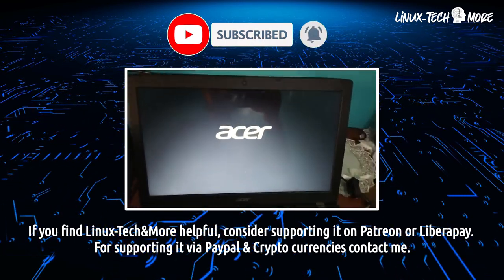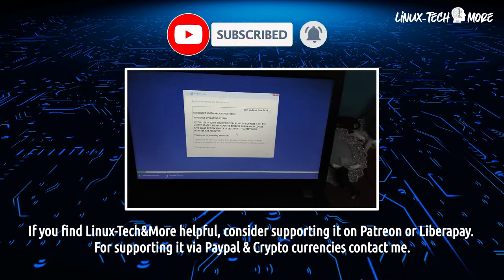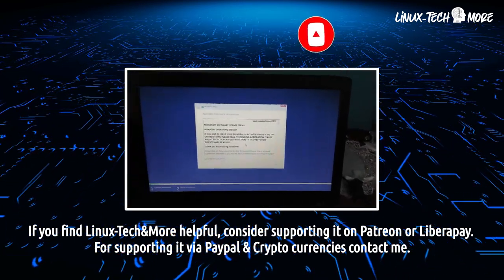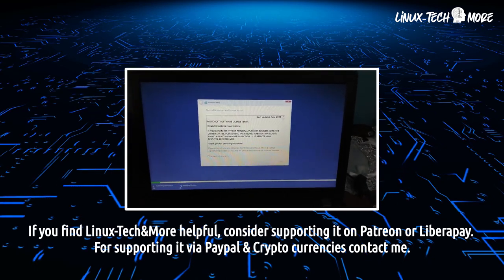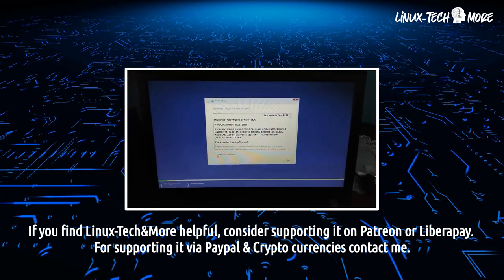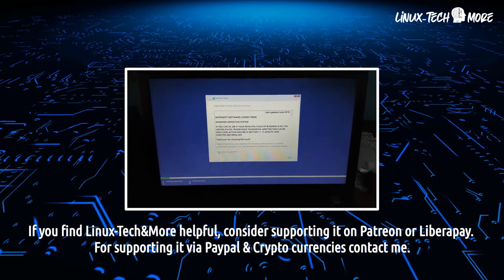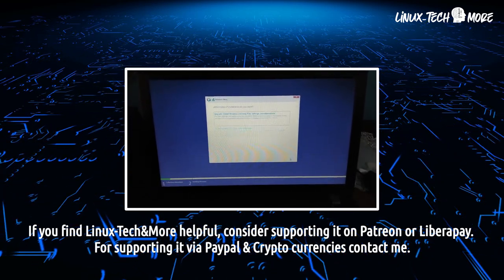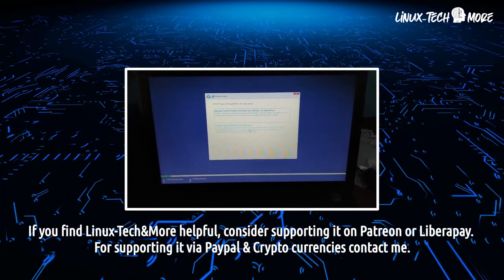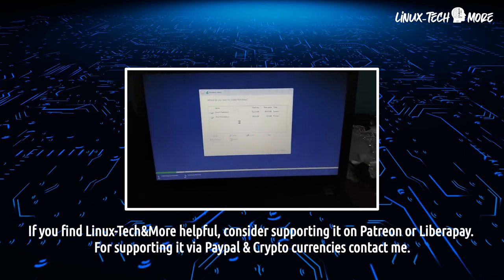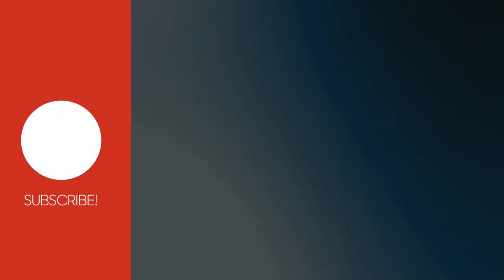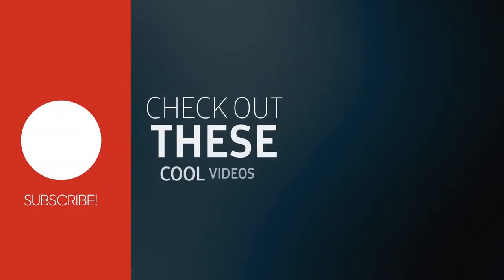That was all. I hope that I helped you. If you enjoyed and find Linux Tech&More helpful, consider supporting it on Patreon or Liberapay. See you in the next video.